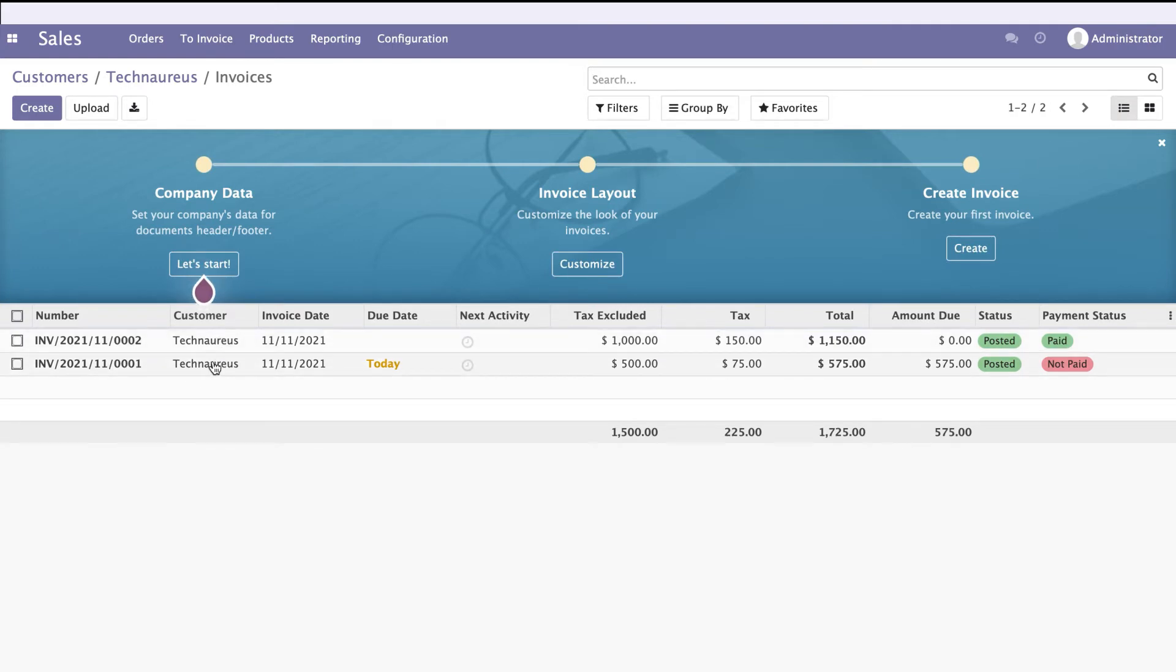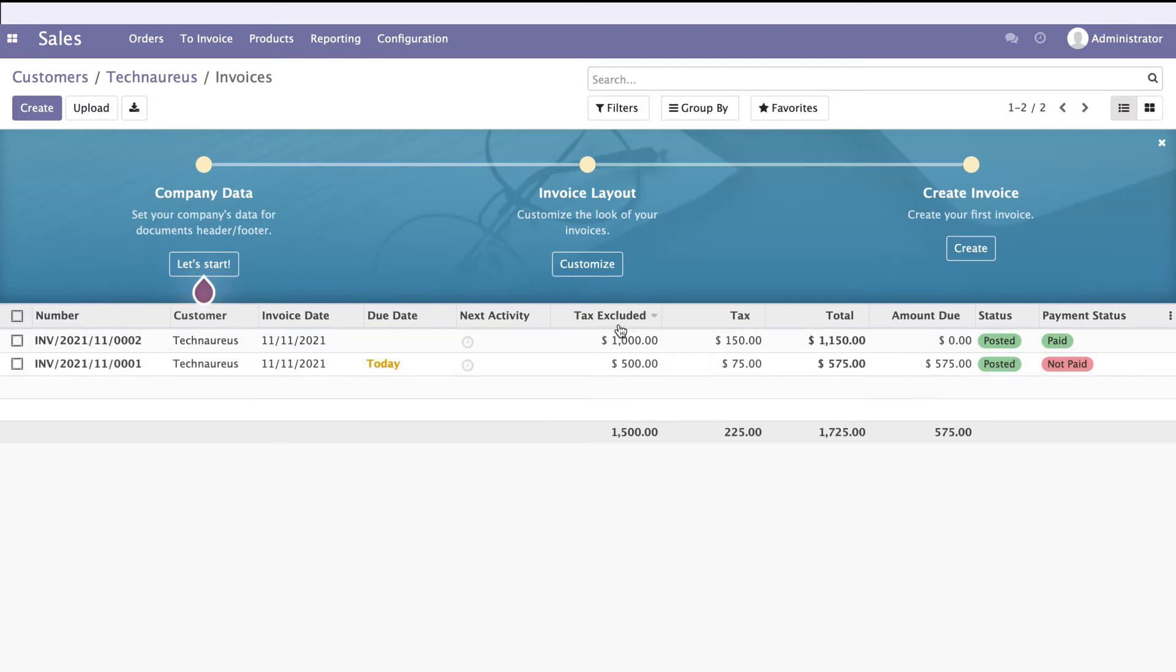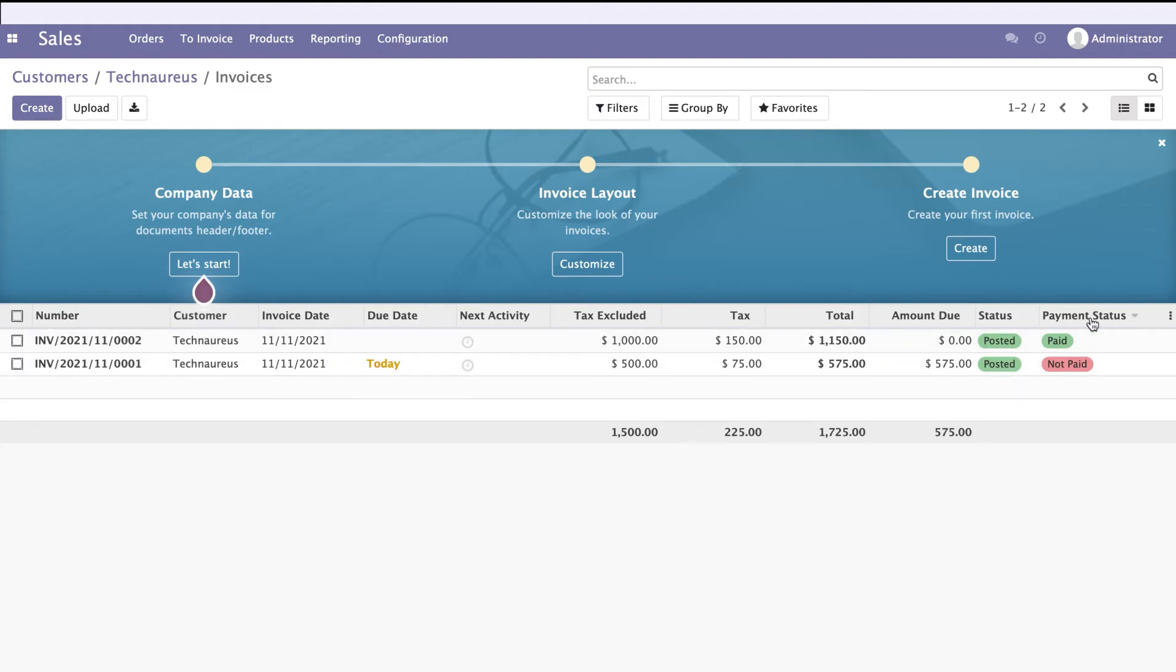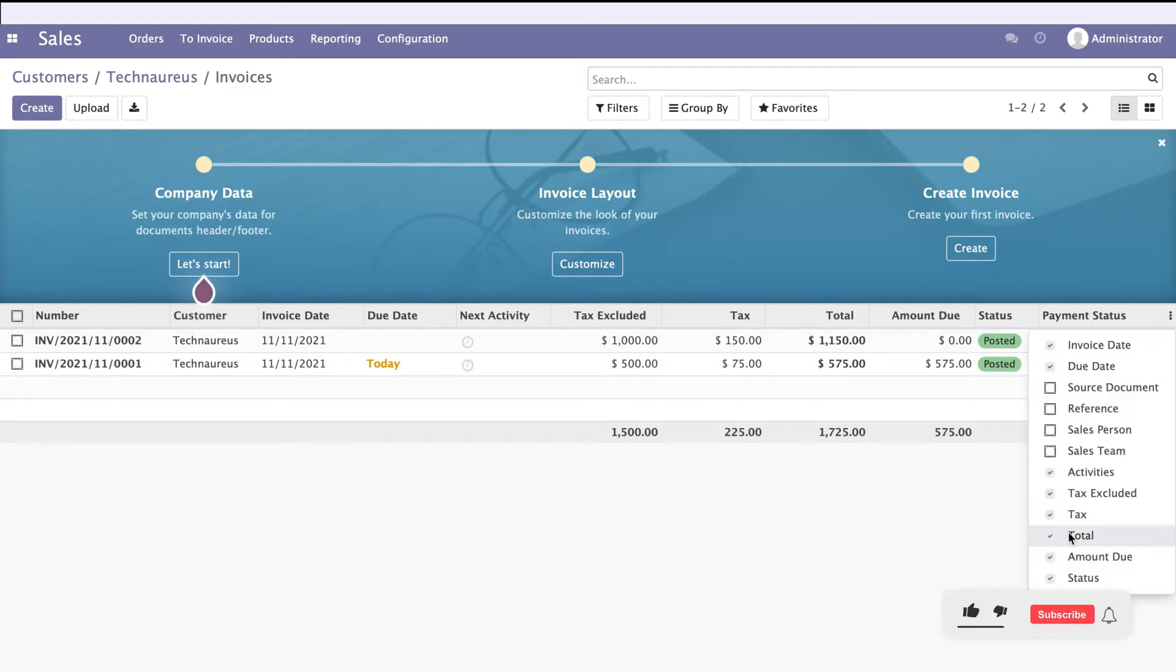You'll see the invoice number, invoice date, tax excluded, taxes, total amount due, status, payment, and more. If you click on these three dots, you'll get all the fields you need.